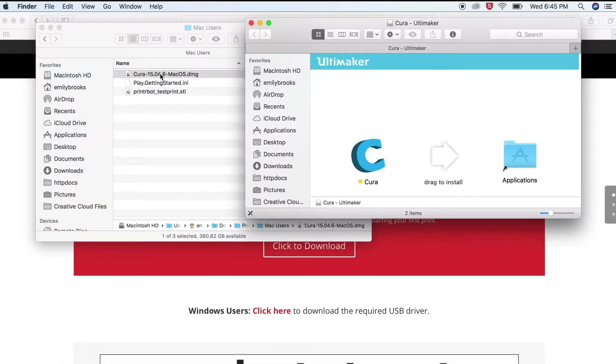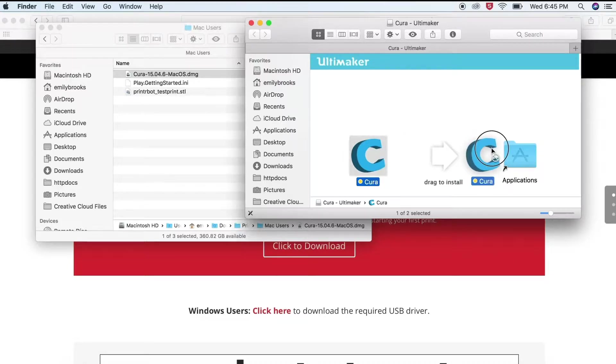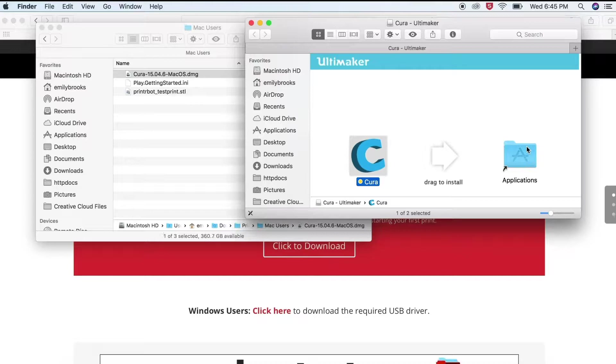Next drag the Cura app to the Applications folder. Next open the Cura app.